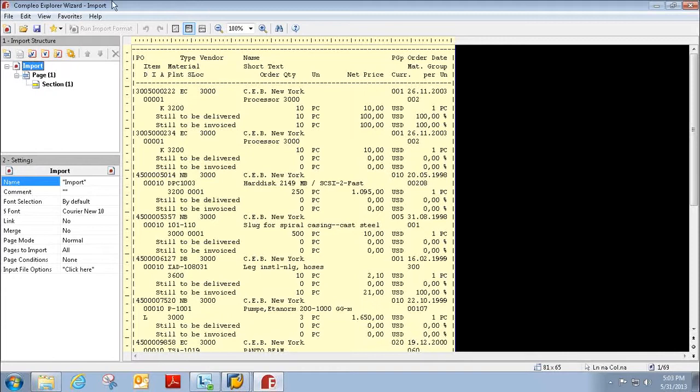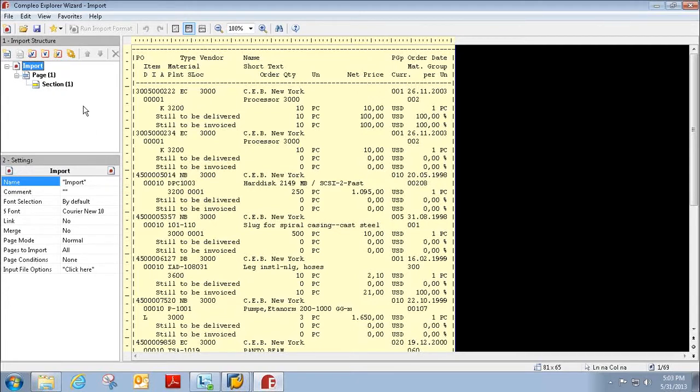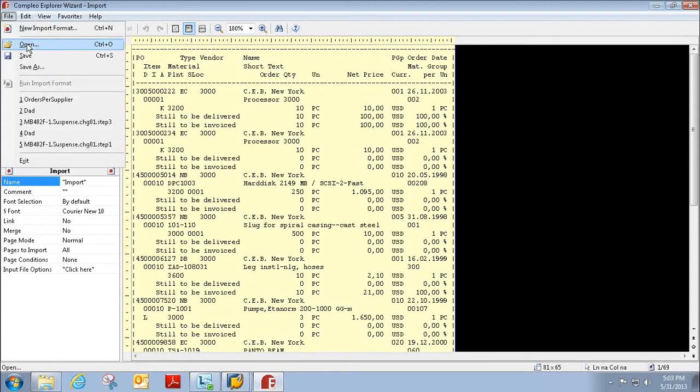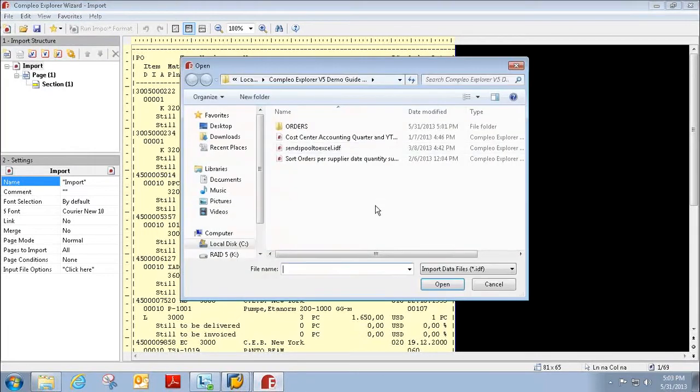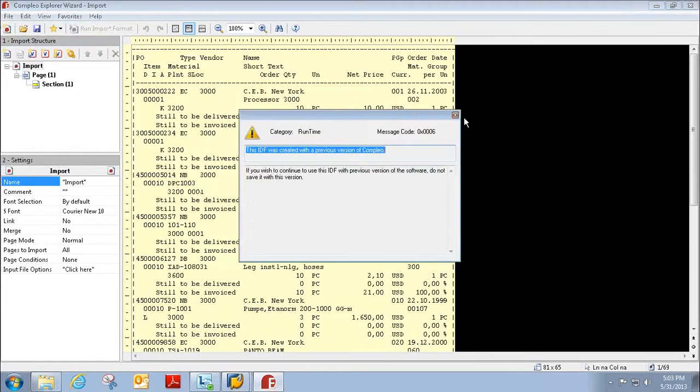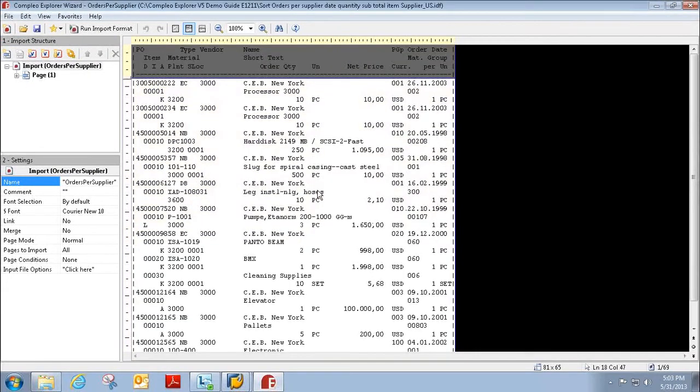And within this Compleo Wizard we can create a template that will extract only the necessary information to create formatted Excel reports. So right now I'm just opening the template that we've created for this spool file to show you exactly how these Excel reports are created.